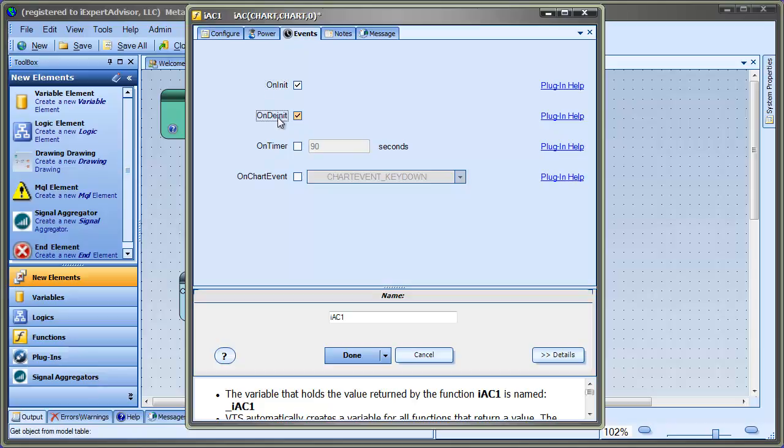The next one is on timer, and this is very powerful. This allows your function to execute periodically every number of seconds. When you check this, you can enter the seconds.